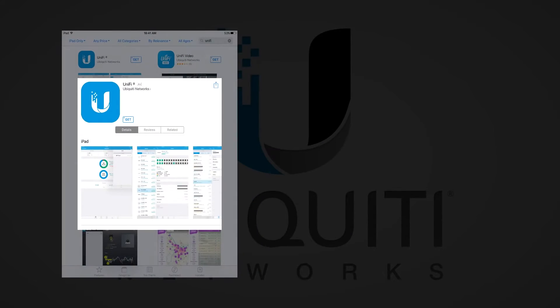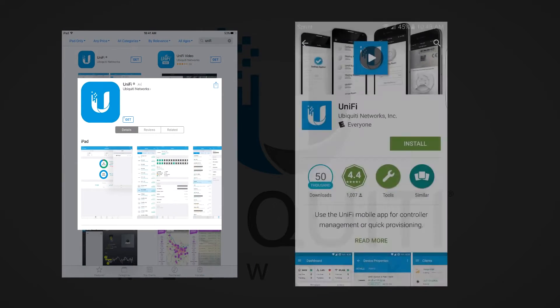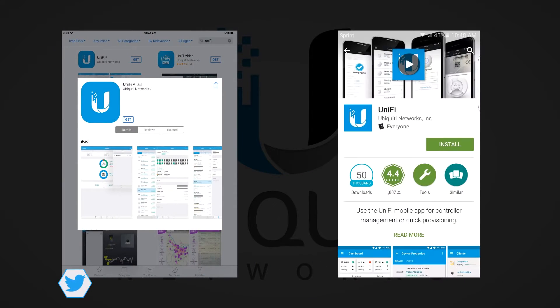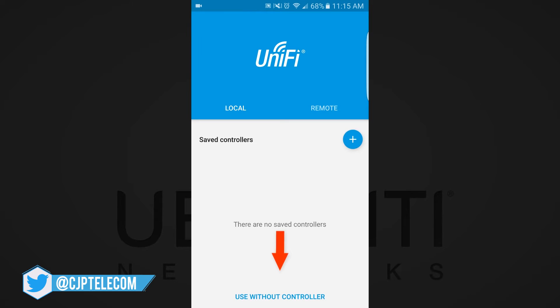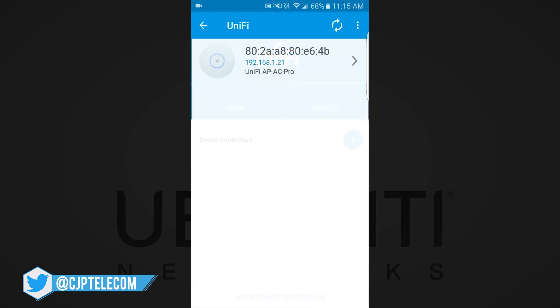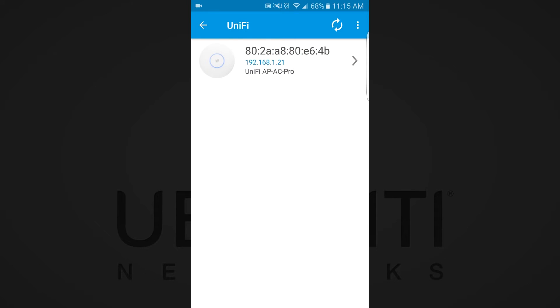To get started, download the UniFi app from the iOS App Store or Android Play Store. Once downloaded to your mobile device, choose Use Without Controller. The UAP will show up on the device list if Wi-Fi is enabled and both the device and UAP are on the same local area network. This discovery works just like other UBNT products.